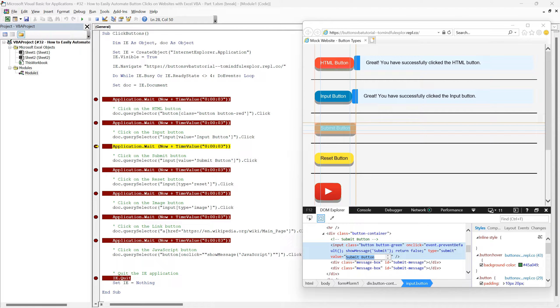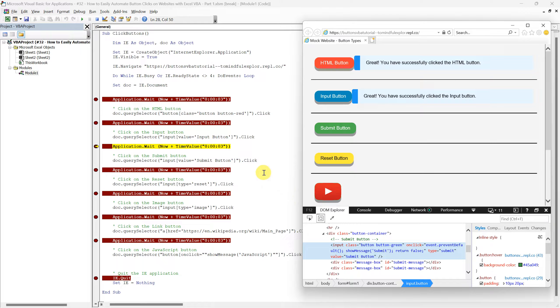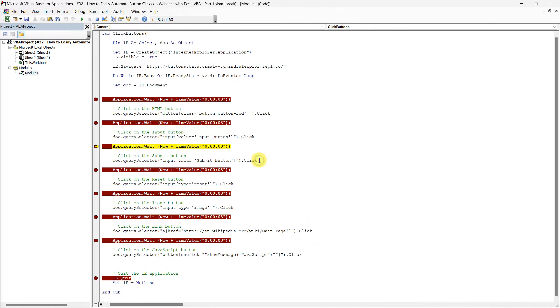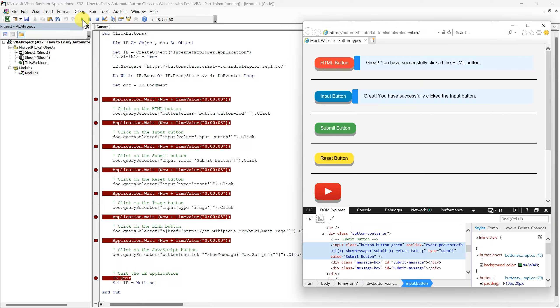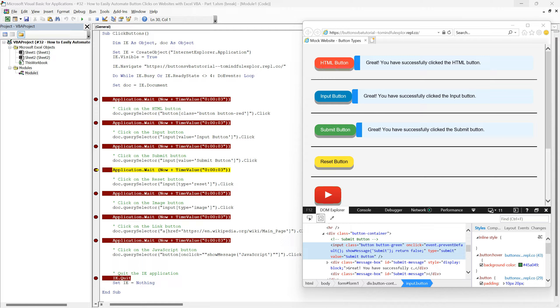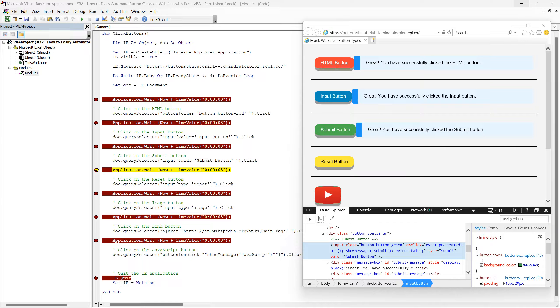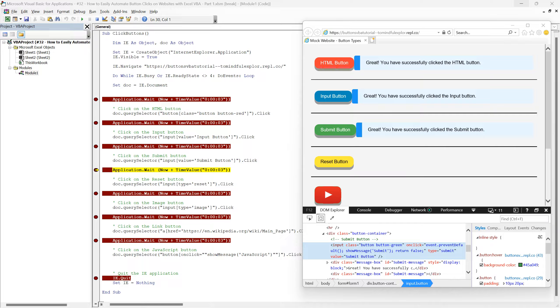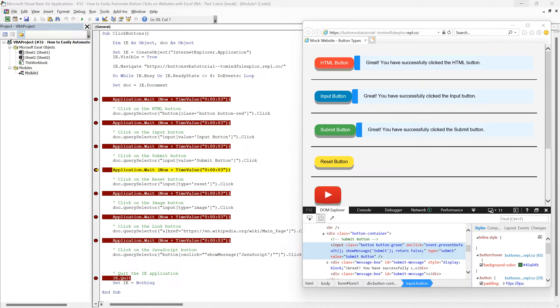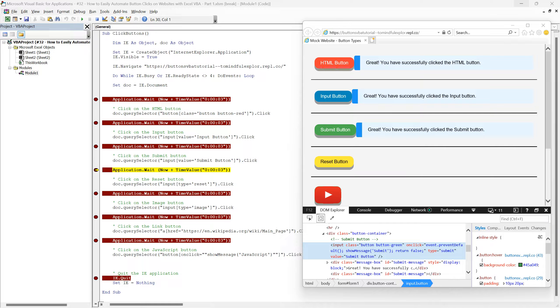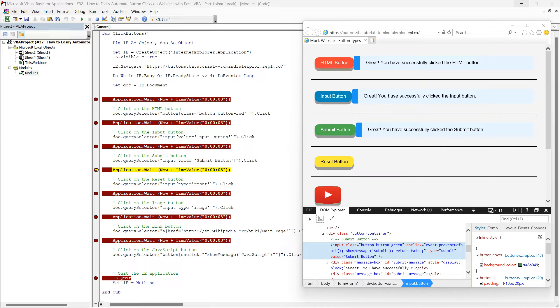Let's now run this line of our script and observe as it automatically clicks the submit button. As you can see, the submit button responds to our script just as expected, demonstrating the reliability and effectiveness of using the value attribute with QuerySelector for web automation tasks. This method not only simplifies our script, but also provides a clear and straightforward way to interact with different button types.